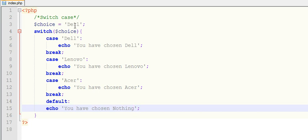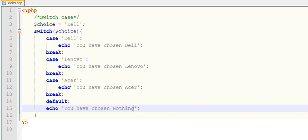Then switch will take this choice or my choice selection, then it will match my selection amongst the list of cases. Here I have some set of cases like Dell, Lenovo, Acer. It will compare or check my choice amongst these options or choices. Whichever gets matches with my choice, it will display that choice output or that choice message to the user.